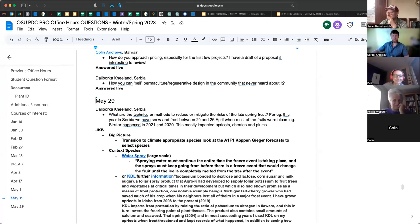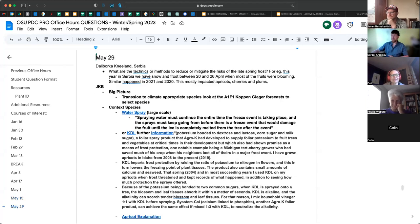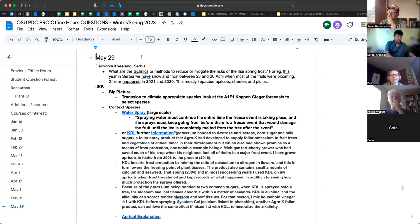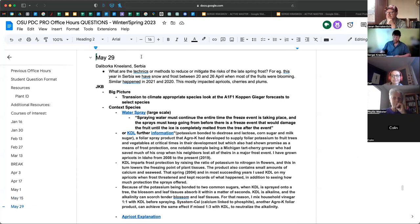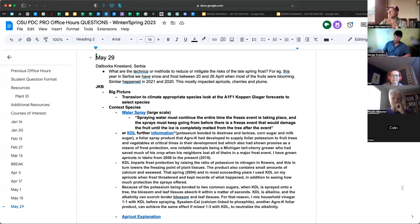Dali's question: what are the techniques or methods to reduce and mitigate the risks of late spring frost? This year in Serbia we had snow and frost between April 20th and 26th — most fruits were blooming. Apricots, cherries, and plums were the most impacted, and similarly it happened in 2021 and 2020.